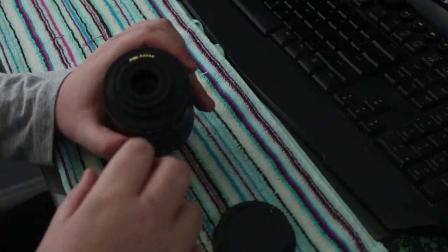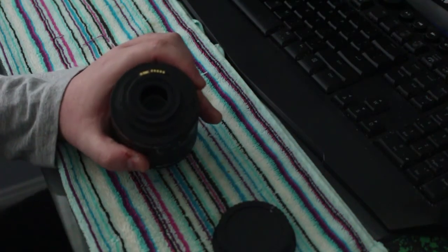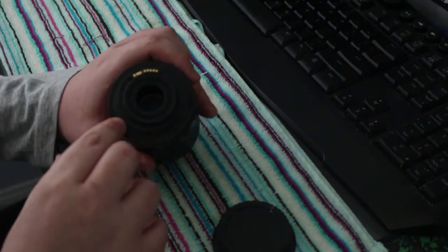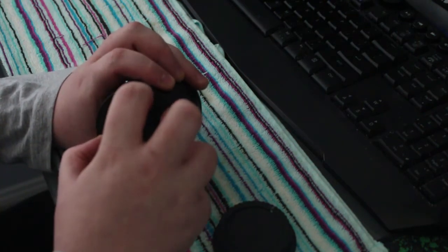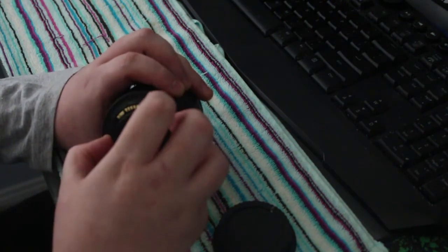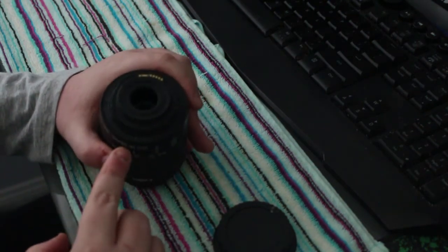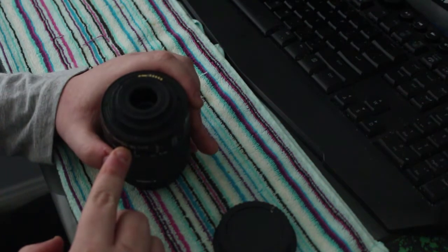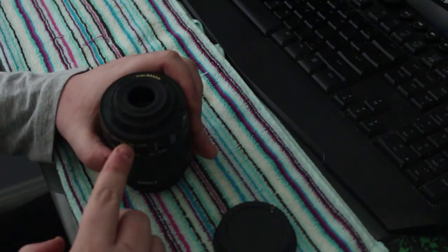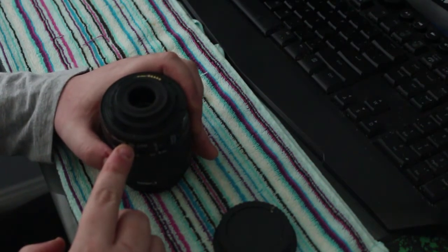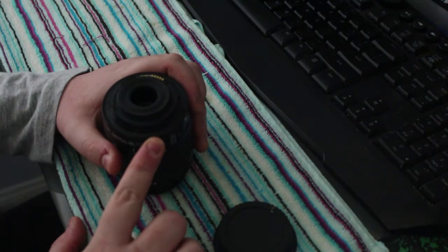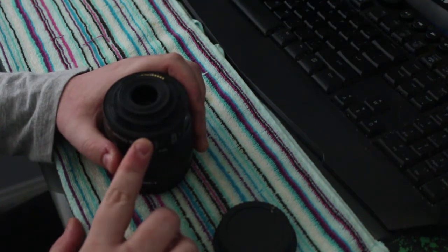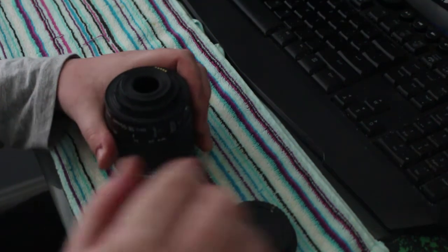Anyway, it fell over and it snapped the bayonet here. Now if I were to send this back to a professional repair person, it would cost me the same amount as it would cost me to buy a new lens. They said it would cost me $100 to $200.